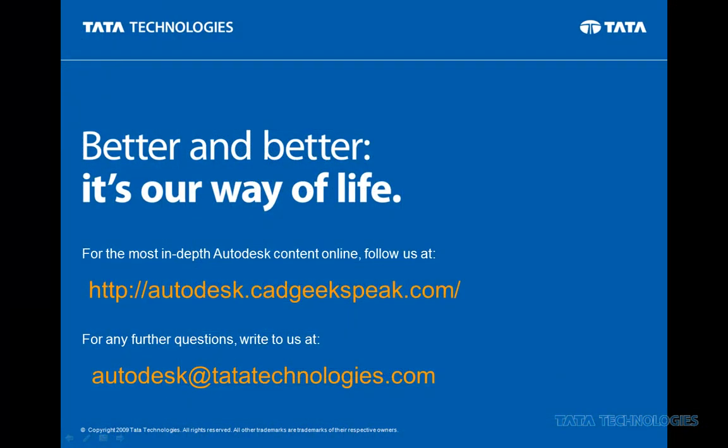As mentioned, this video is part of an ongoing series by Premier Autodesk partner Tata Technologies. Follow us at autodesk.cadgeekspeak.com or if you have additional questions, write us at autodesk.tatatechnologies.com.